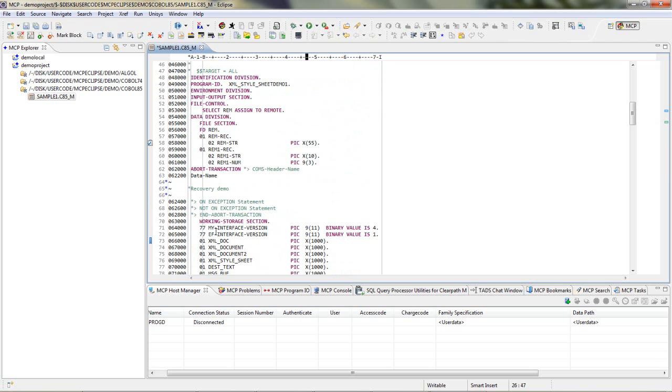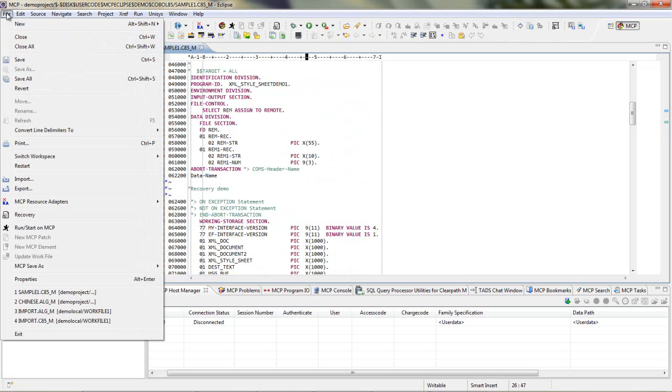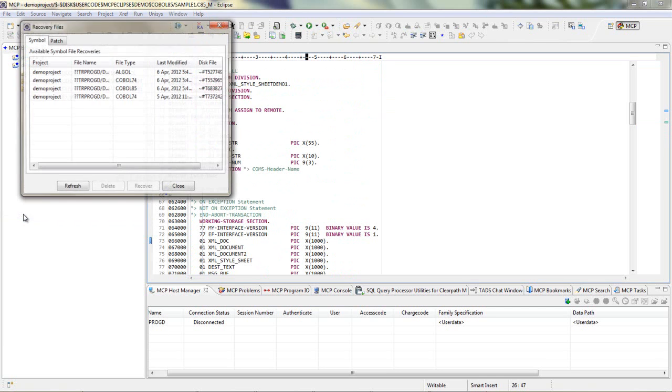Recovering files from a list. We can also recover files from a list of available recovery files. To do so, we click on File, Recover.